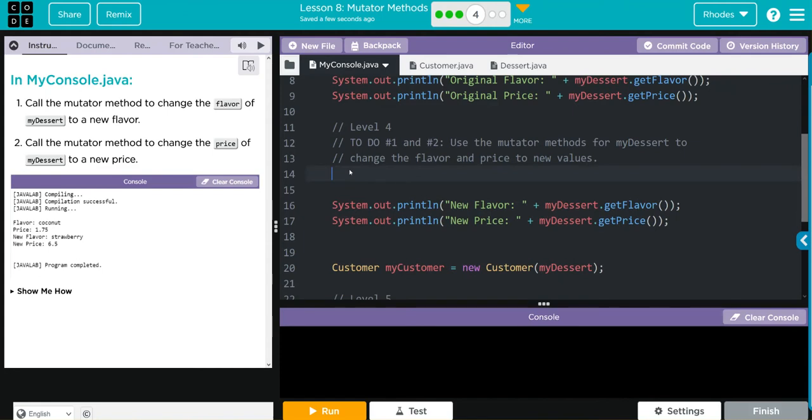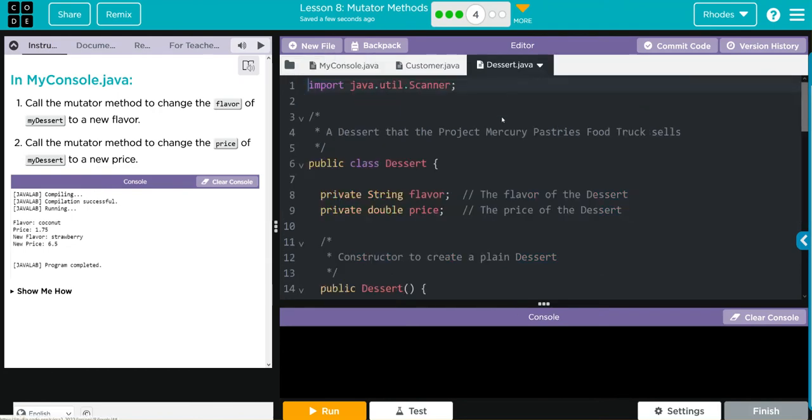Well, the first thing we need to do is to determine what object we're updating. Well, the object is the my dessert. So my dessert, and we want to access our new mutator method, right? And we have two of them, if you remember.